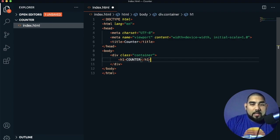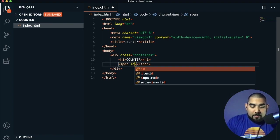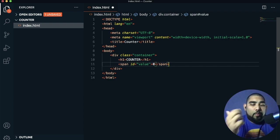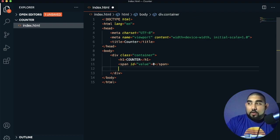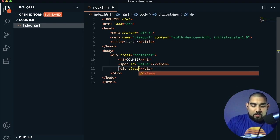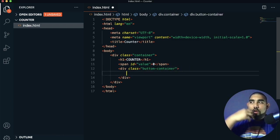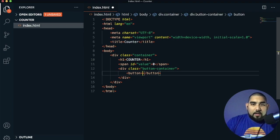That's the top text. Under our counter we had a number, so we'll create a span element and give it the ID 'value' so we can call it later. We'll set it to zero — that's the numeric value we can go up and down. Then we'll create a new div with a class of 'button-container', and inside it we'll have three buttons: decrease, reset, and increase.